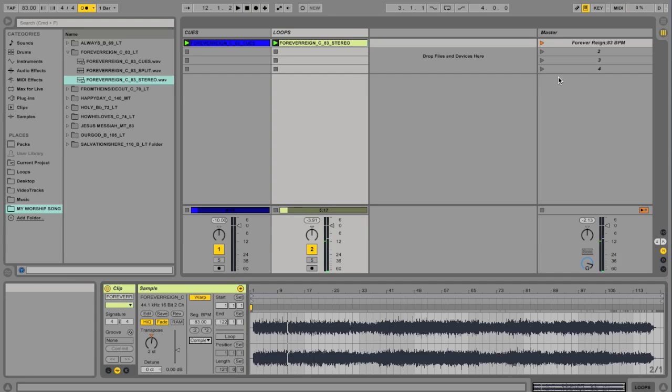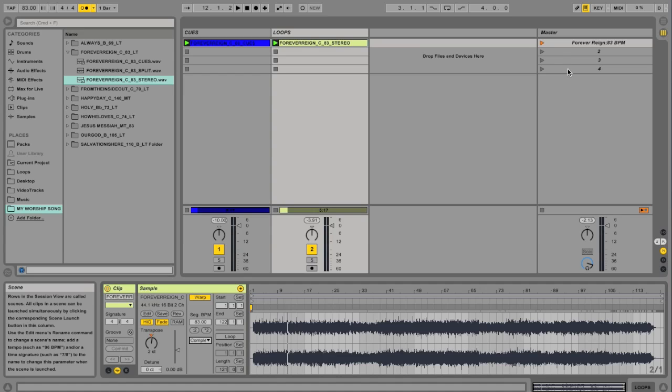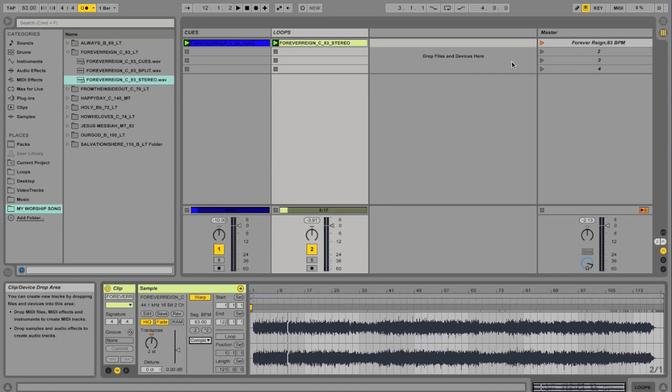So with warping, it's very powerful because you can change the key, you can change the tempo, and really customize the loops to how you need to use them. Hope that helps. We're glad you're part of the community.